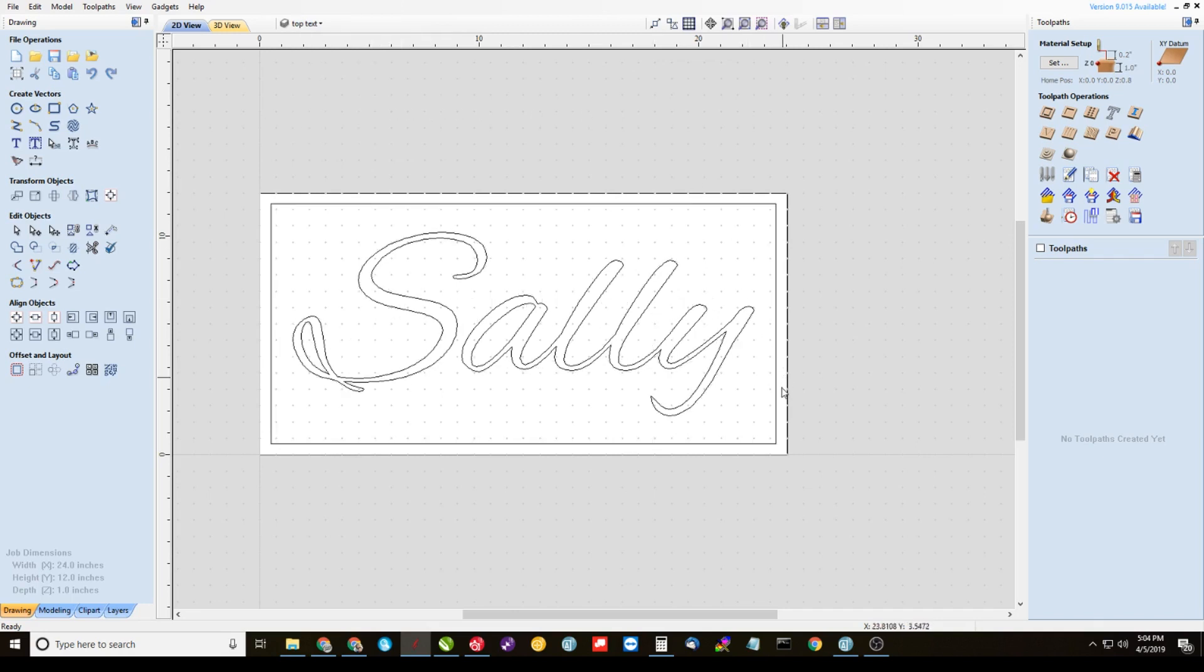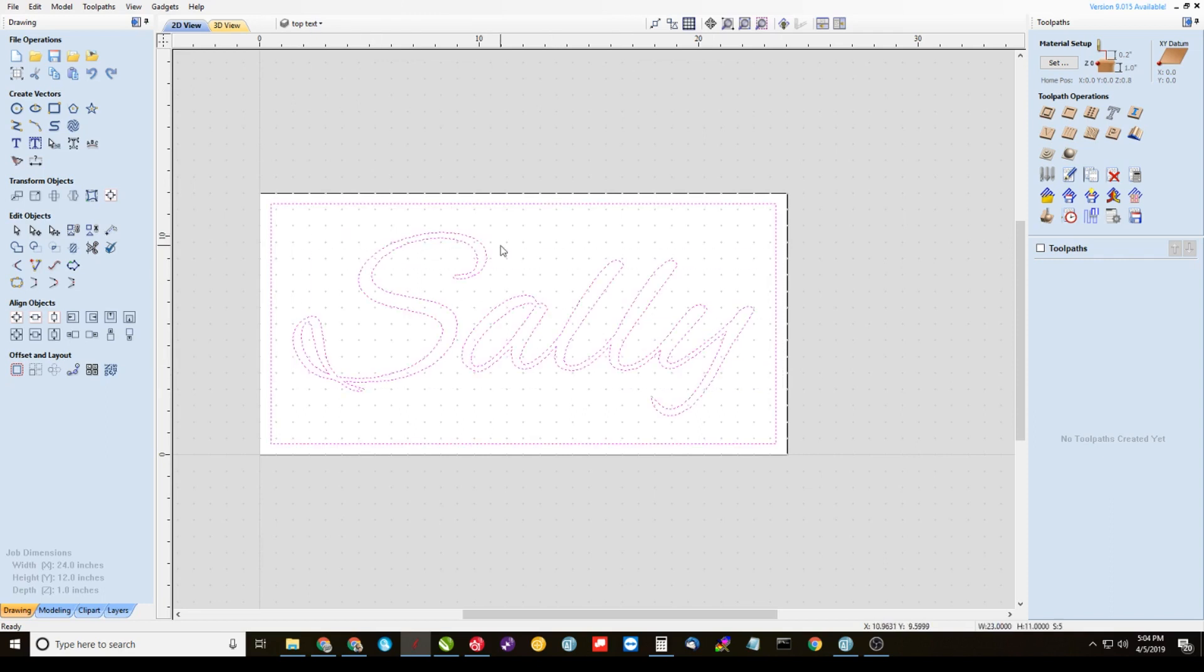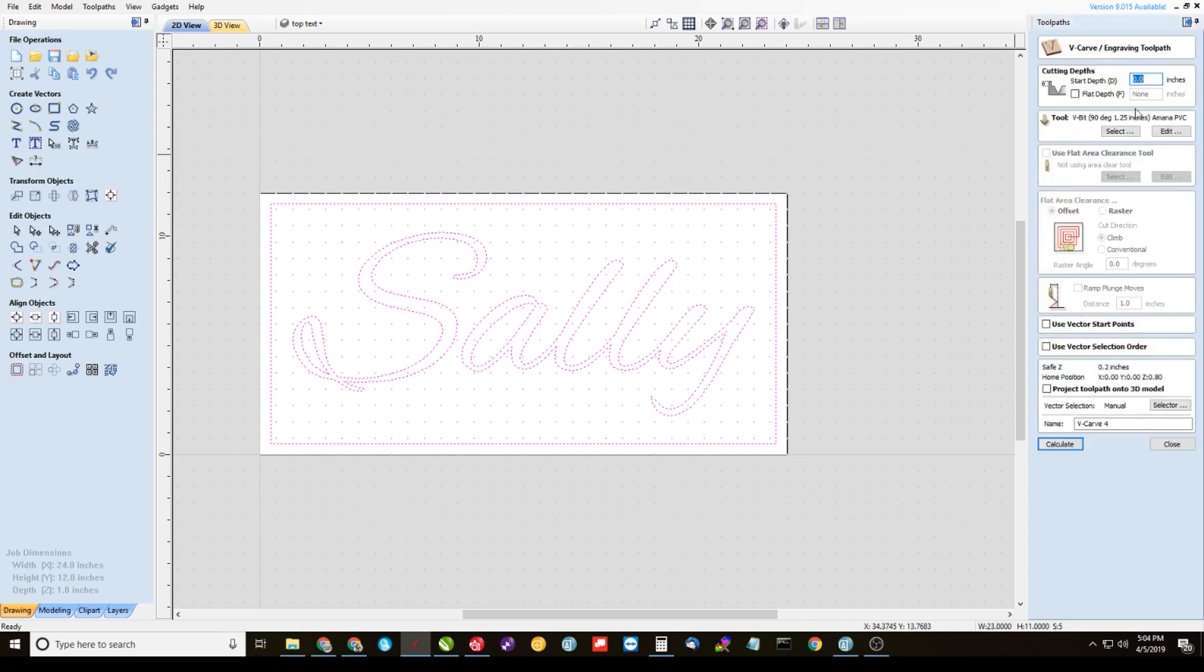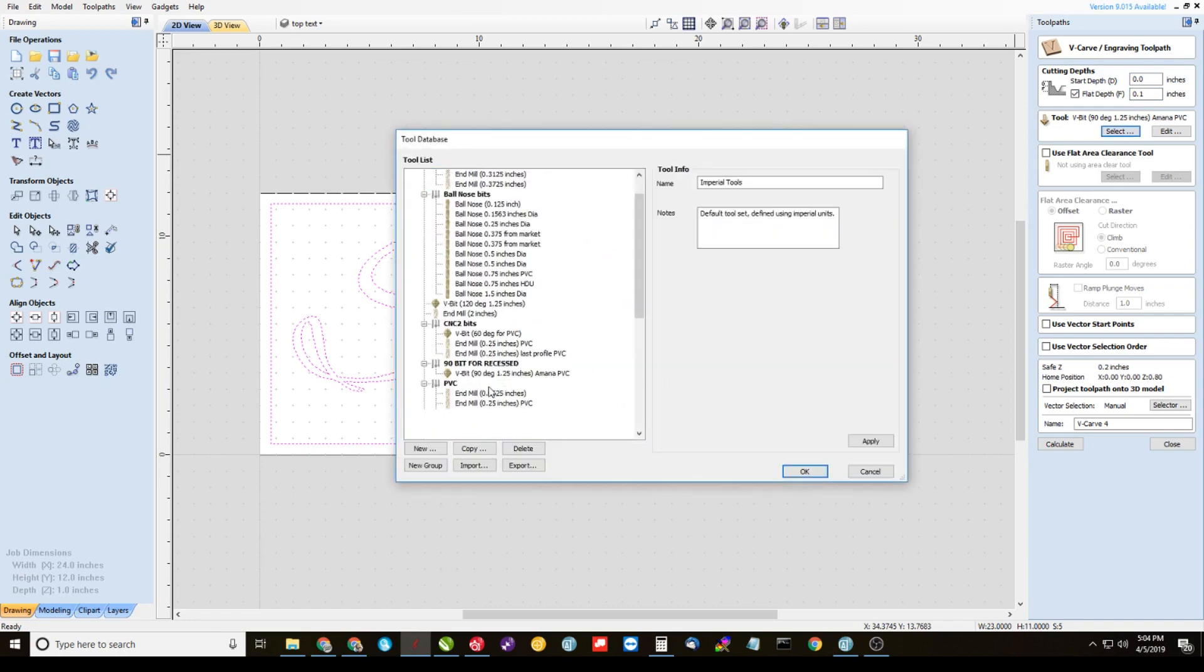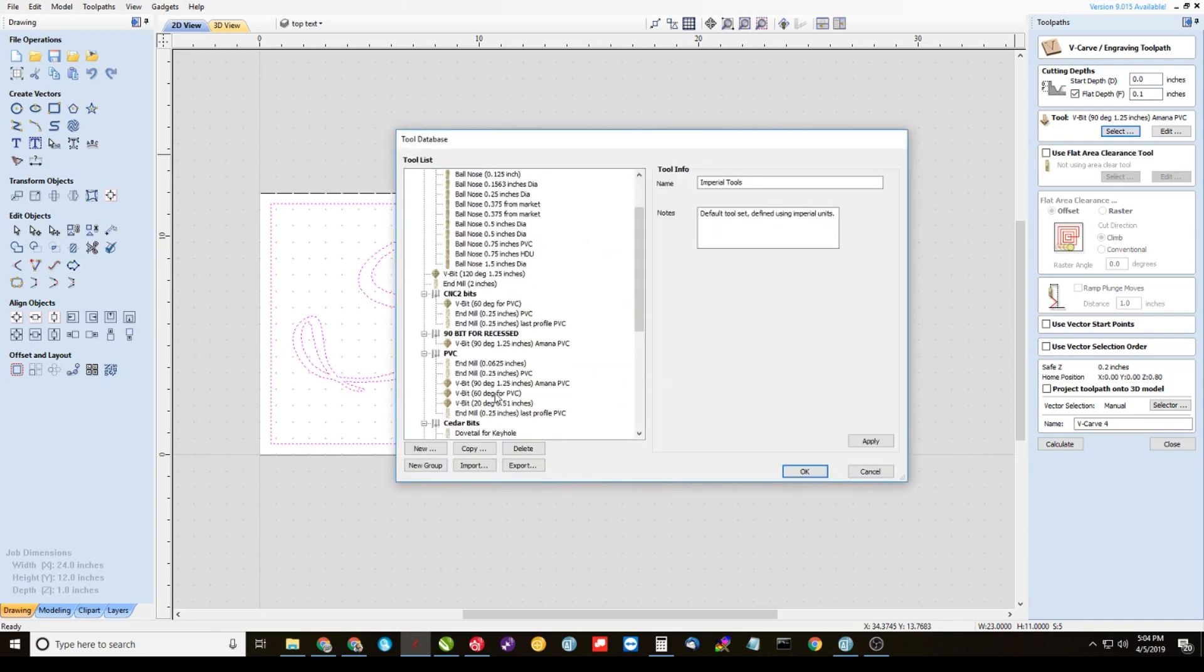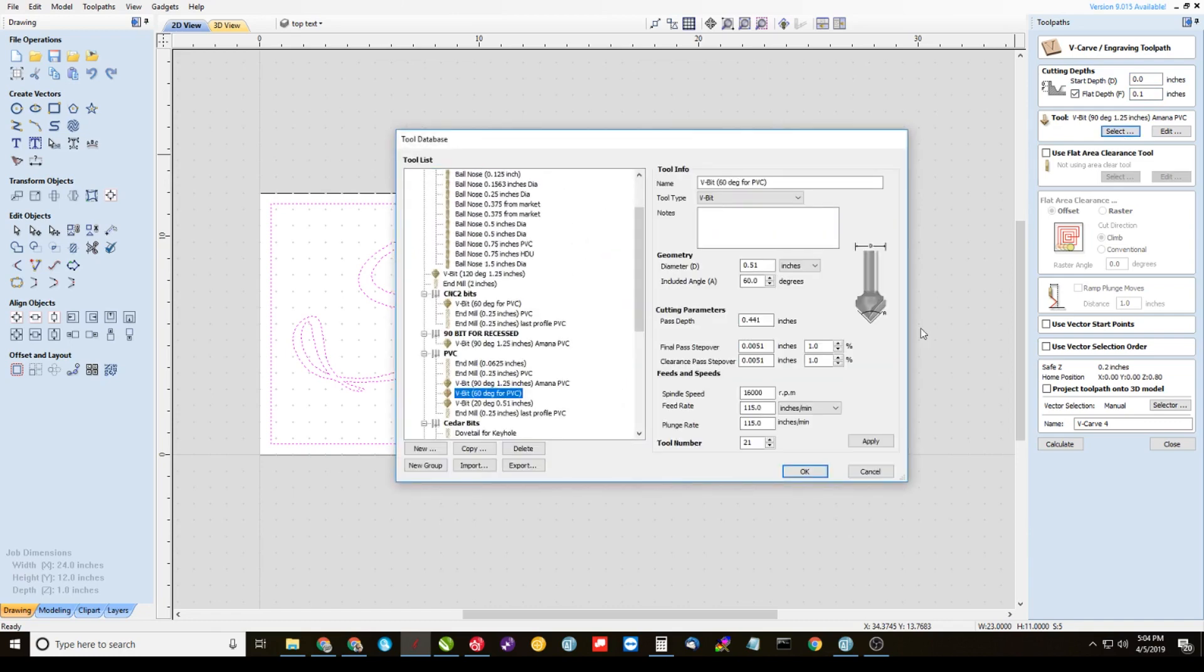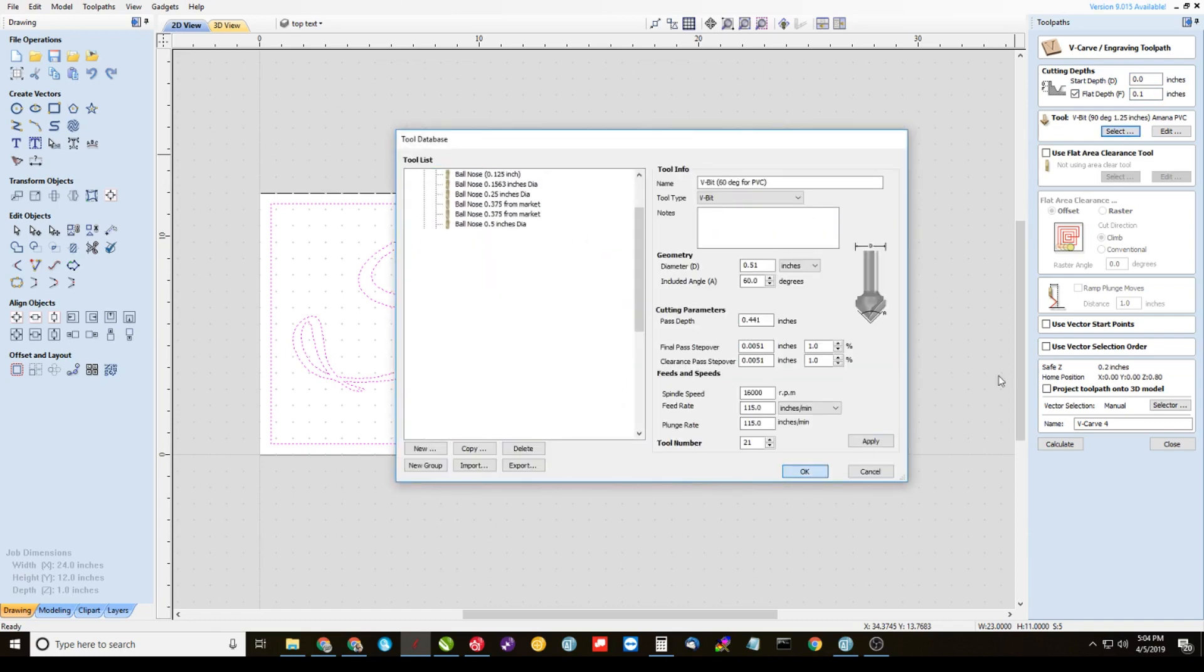Alright, so we're going to highlight everything here, the inner border and our text. Then we're going to come over here to our toolpaths and select the V-carve toolpath. No start depth on this one. We're going to do a flat depth of 0.1. We're going to select a 60 degree V-bit.